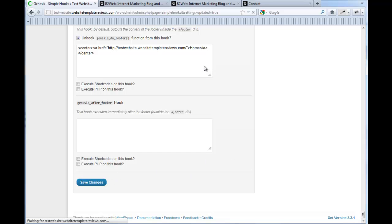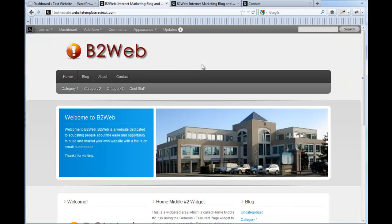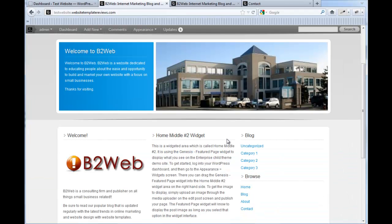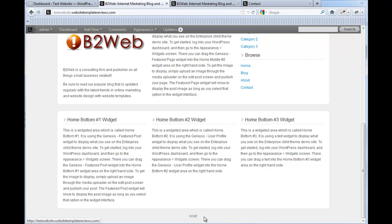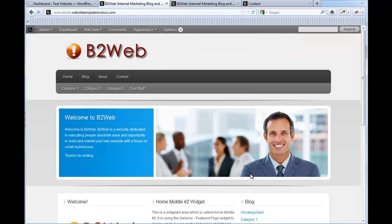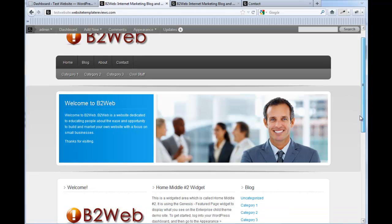Let's take a look at the footer. Scrolling down — here's our new footer. And that's it. So you can put anything in your footer.